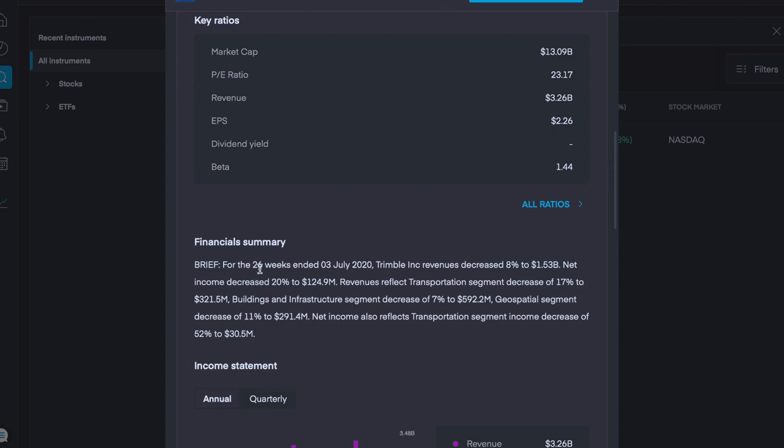So for the 26 weeks ending the 3rd of July, so again, this would be a good few months ago at this stage, their revenues decreased 8% to $1.5 billion, net income decreased 20% to $124.9 million, and the revenues reflect transportation segment decrease of 17% to $321.5 million. And again, it's just worth noting that this was July and we are now in December.